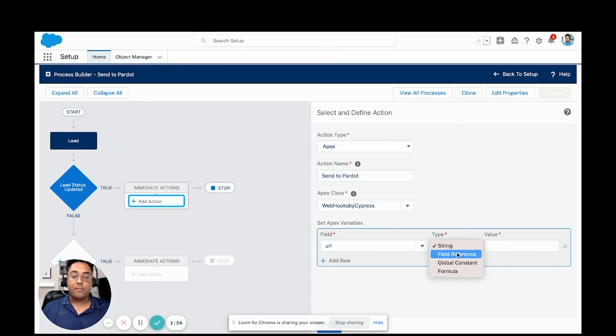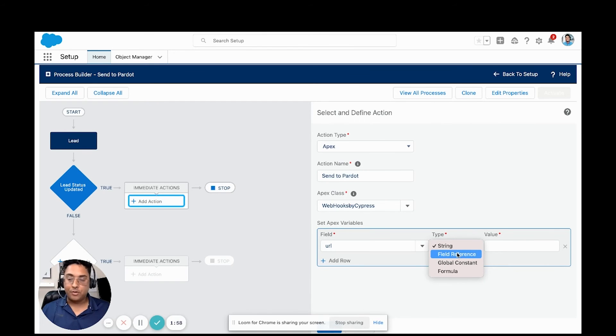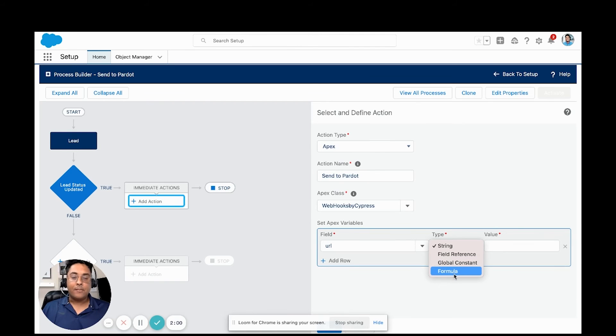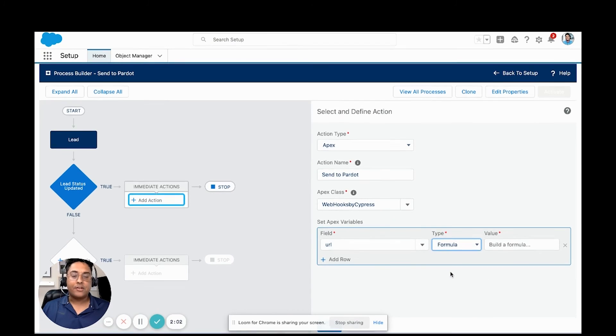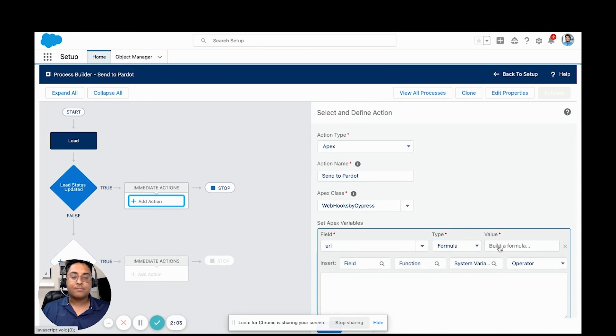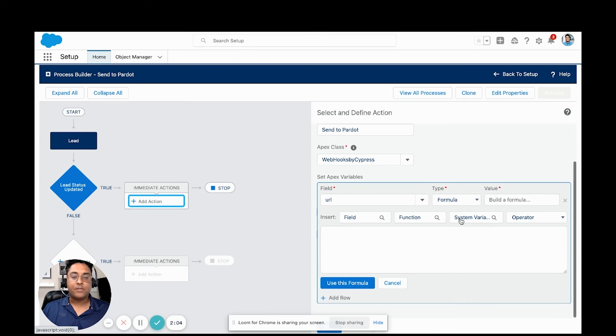You could create a formula field on your lead record and call it Pardot post URL or something like that. What I'm going to do is just create a formula directly inside of this process builder. So we'll click into here to create a formula.